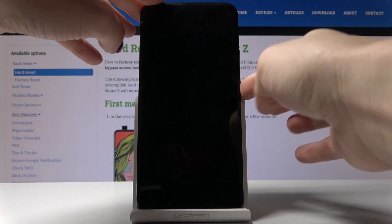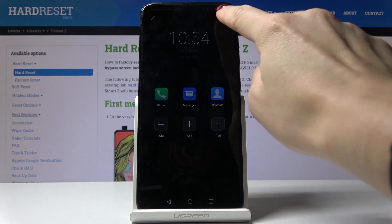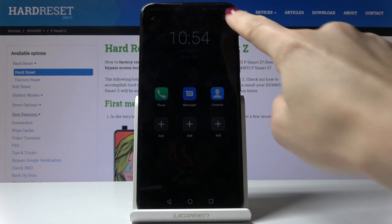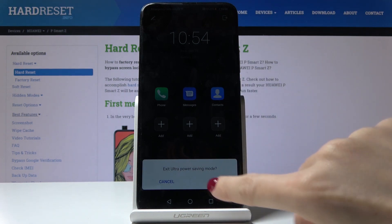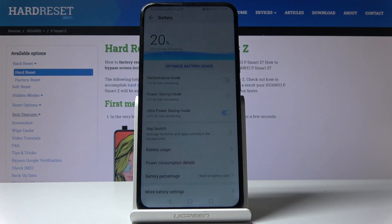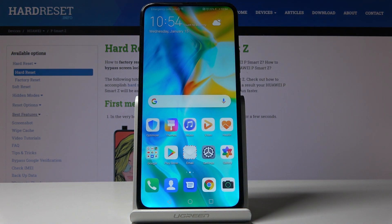If you would like to switch off ultra power saving mode, you have to tap on the exit icon and then confirm that you would like to switch it off. And that's it — as you can see, we are now back in normal mode.